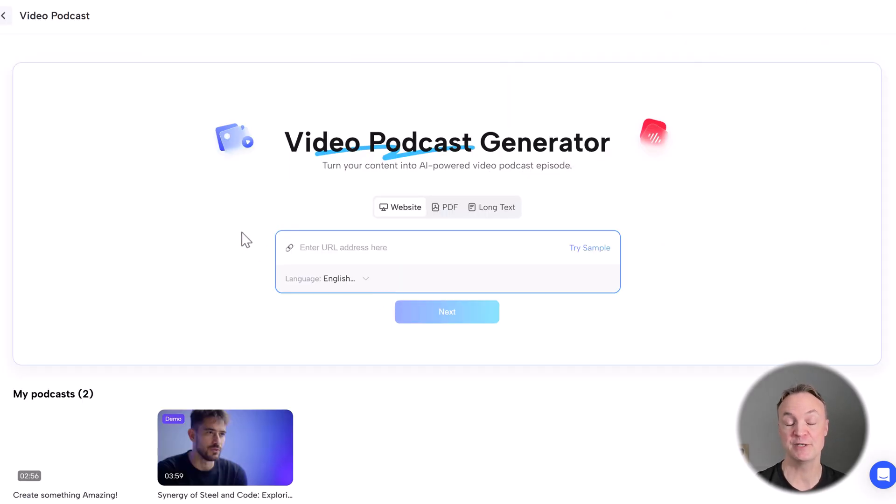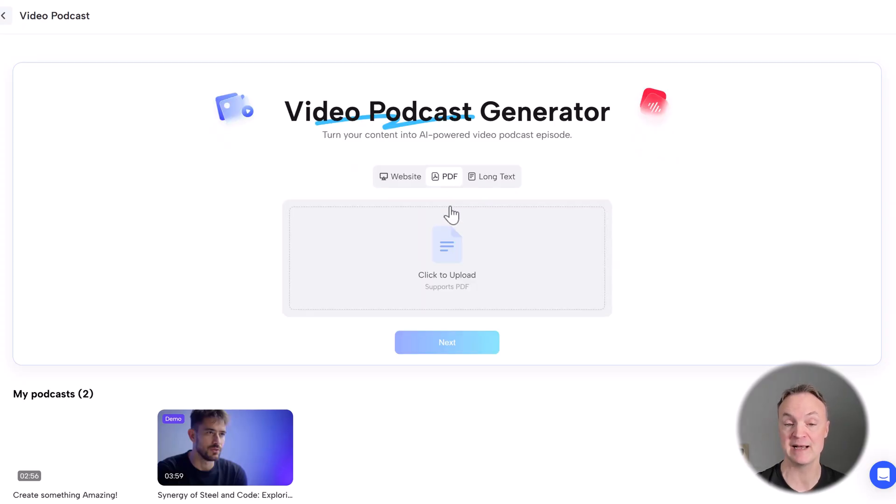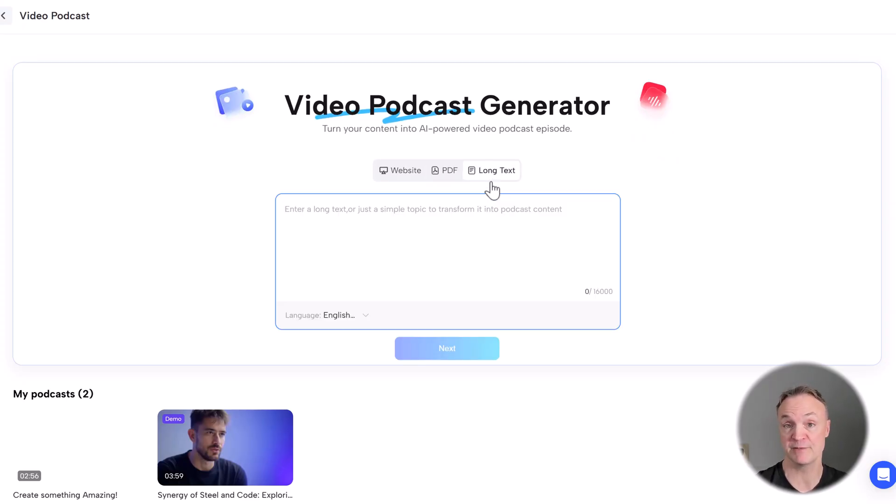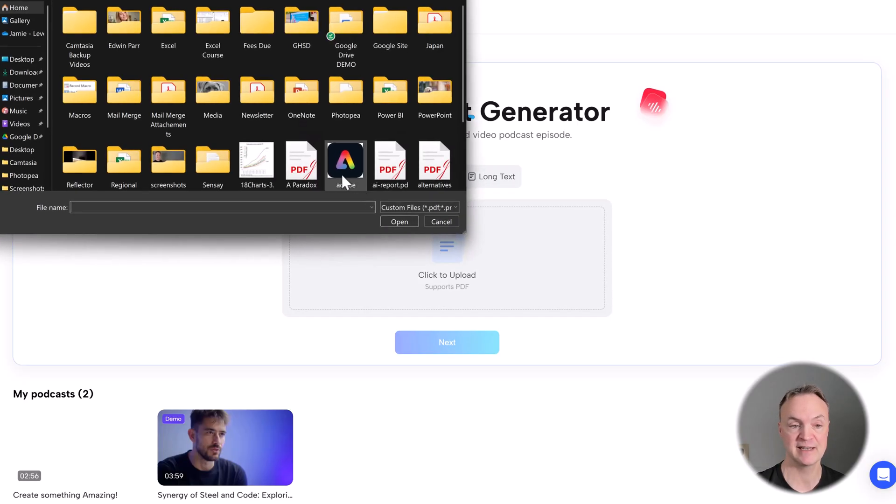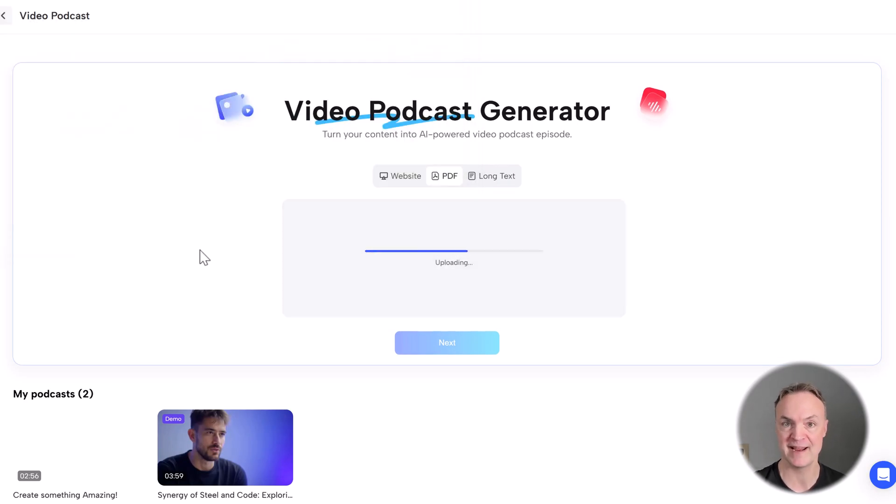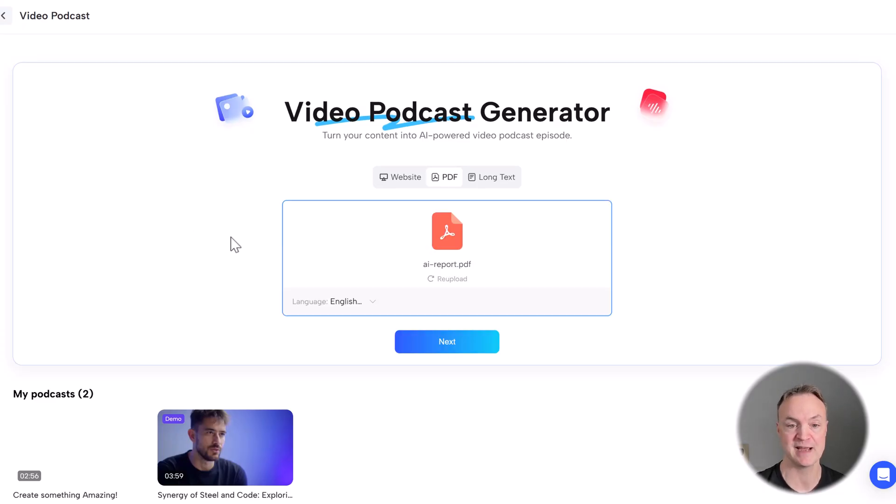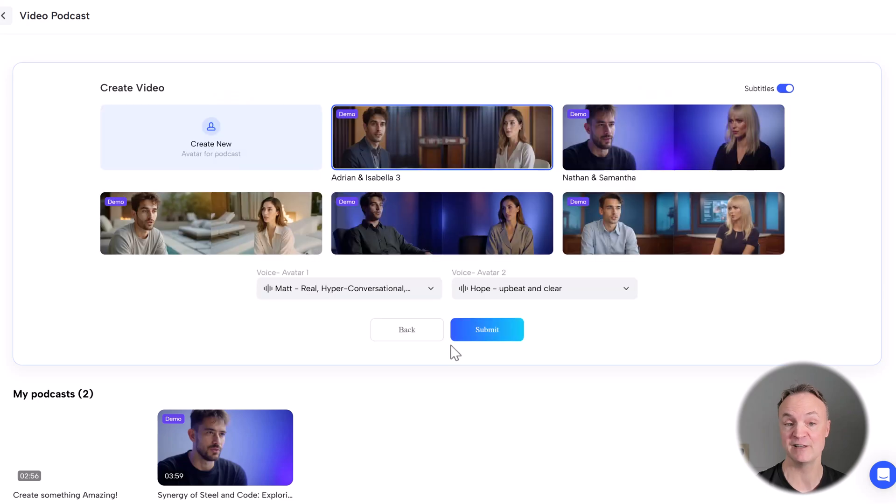But all we have to do, if you're familiar with Notebook LM, you just can either put a URL from a website, we can upload a PDF, or we could put a long text. I'm going to use a PDF here, so I'm just going to click, and I have this one on my desktop about the future of AI and education. So it's a multi-page PDF. I can also pick a language. I'm leaving that in English. We go to next.